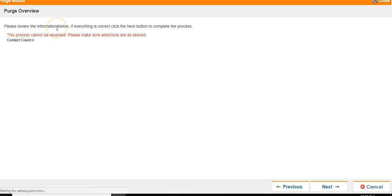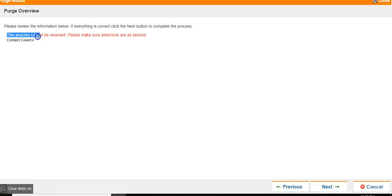This will bring you to the Purge Overview screen. It is important that you review the information below as the process cannot be reversed.